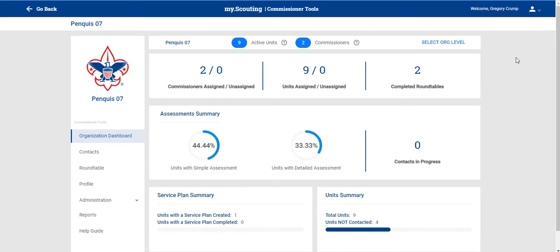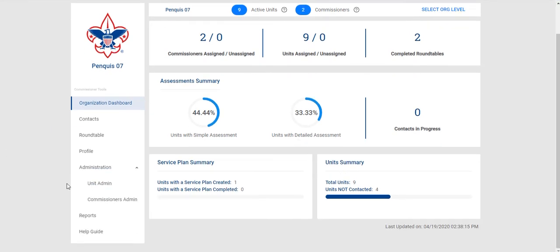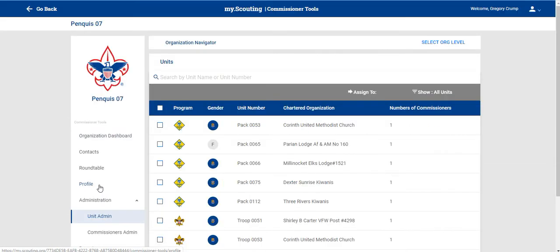Welcome to part six of my Commissioner's Tools training. This is specifically for Council and District Commissioners and it is Administration of Commissioners and Units. From your dashboard you will go into Administration and first we'll go with Unit Admin.